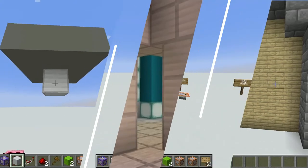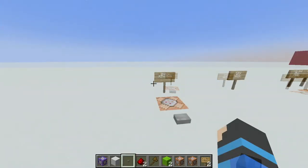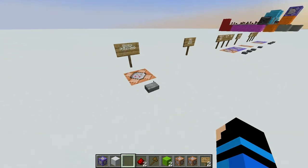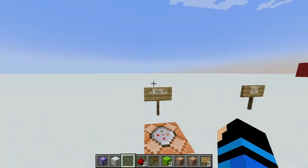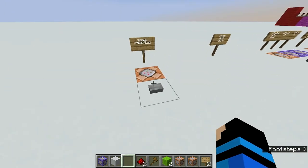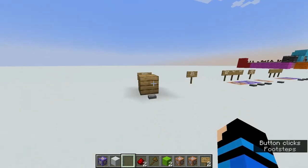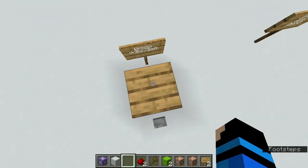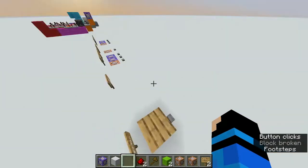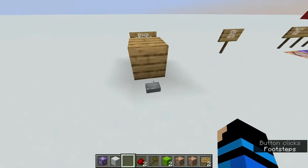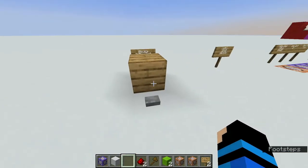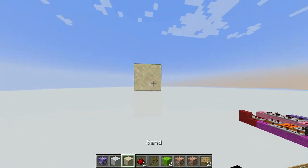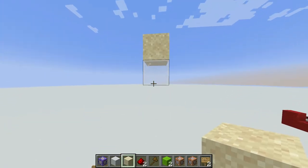These doors are created using what are known as falling blocks. Falling blocks are entities that have all the properties of an entity, but look like a block. For example, if I summon one with this command block, it will fall, and then when it lands, it will turn into a regular block. But while it is falling, it is an entity and will actually go straight through you. This is used in the normal game for things like sand and gravel.